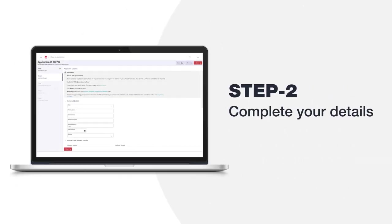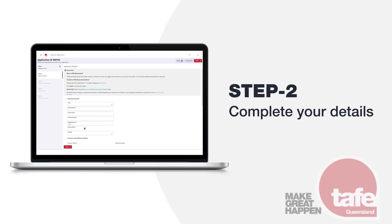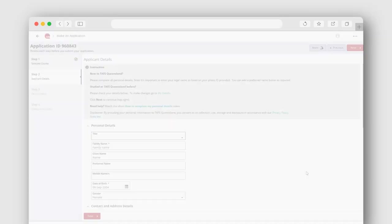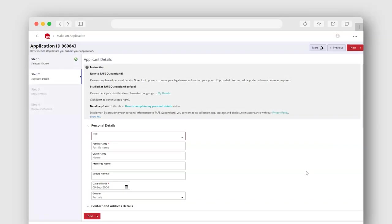Step 2: Complete your details. Let's look at how to add your applicant details in the student portal. Please complete all mandatory fields. These are indicated with a red asterisk.